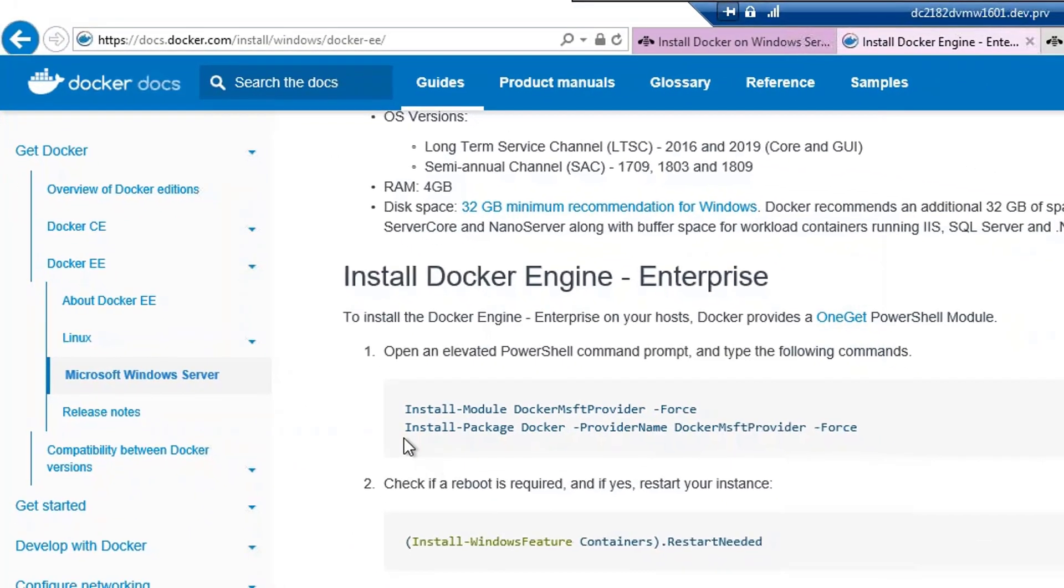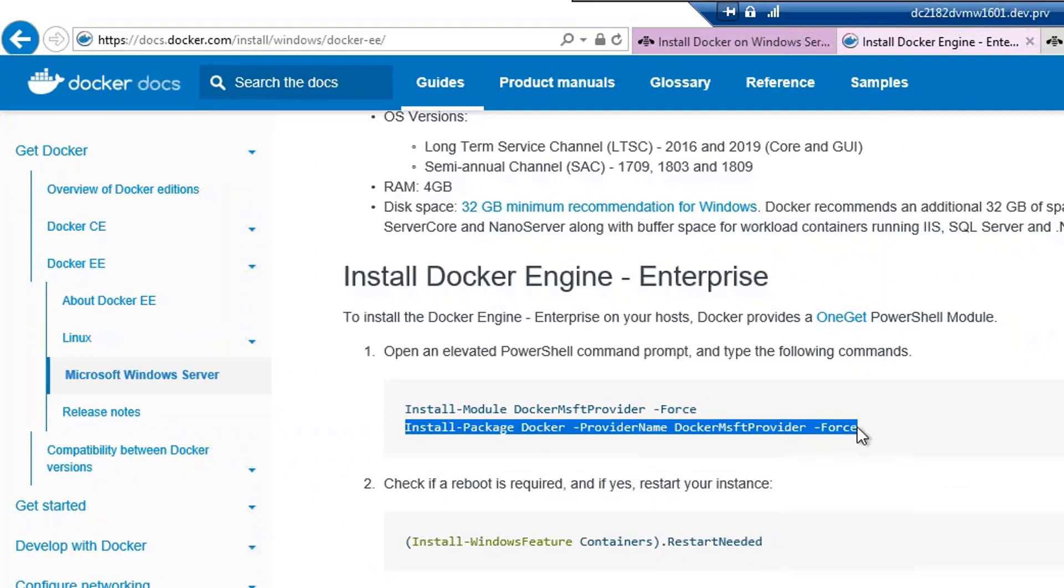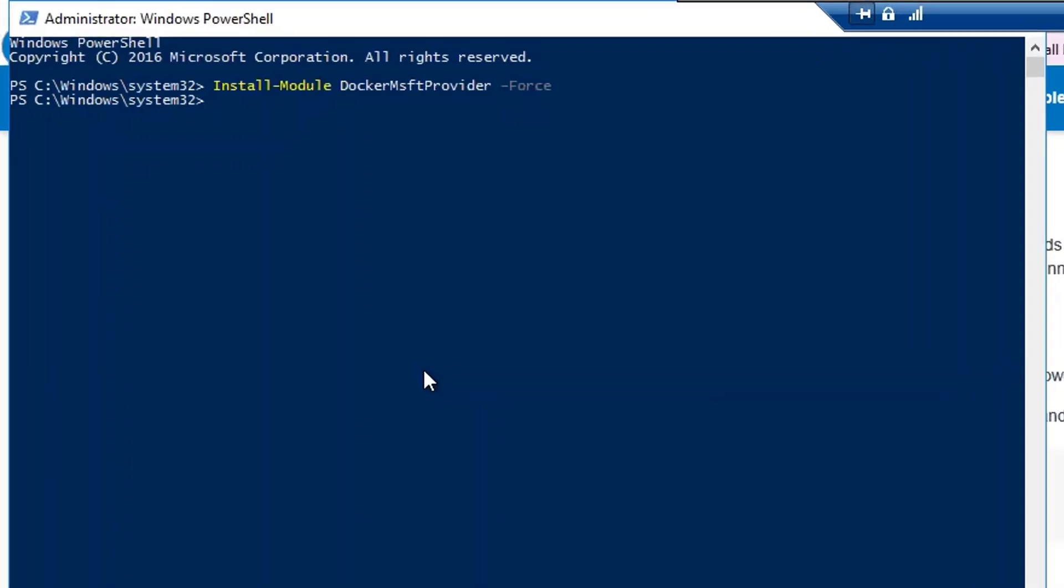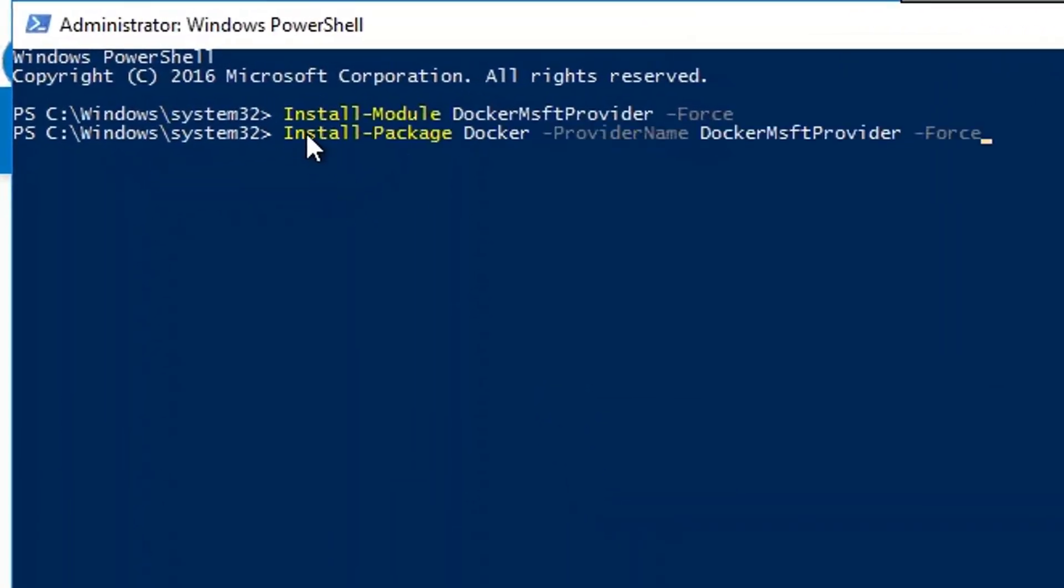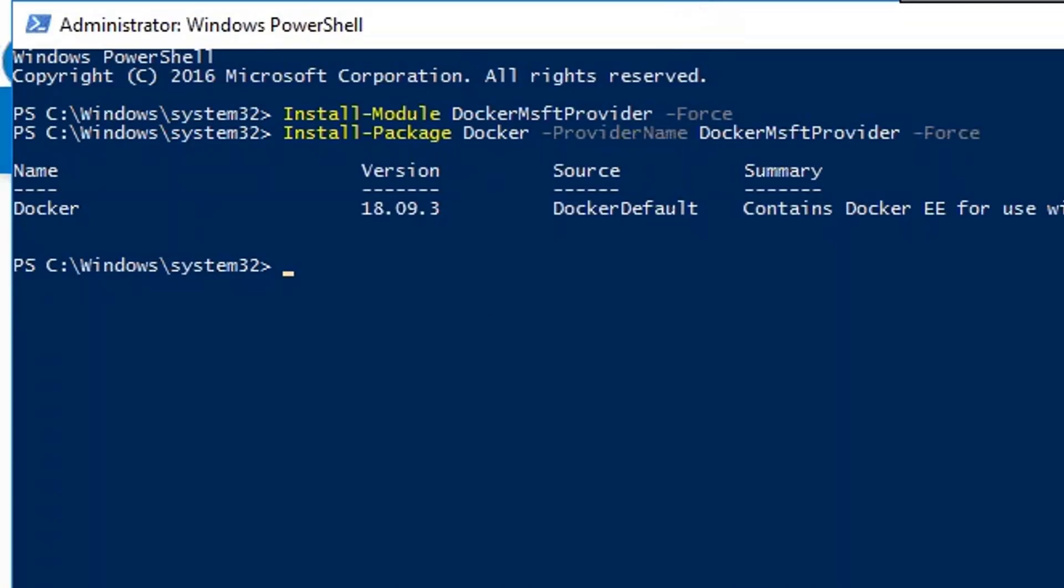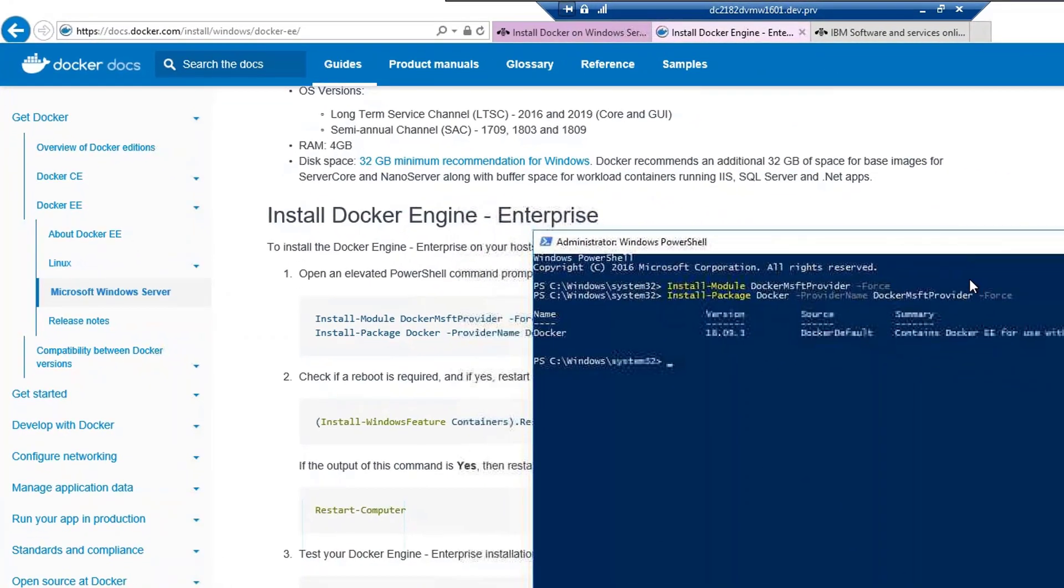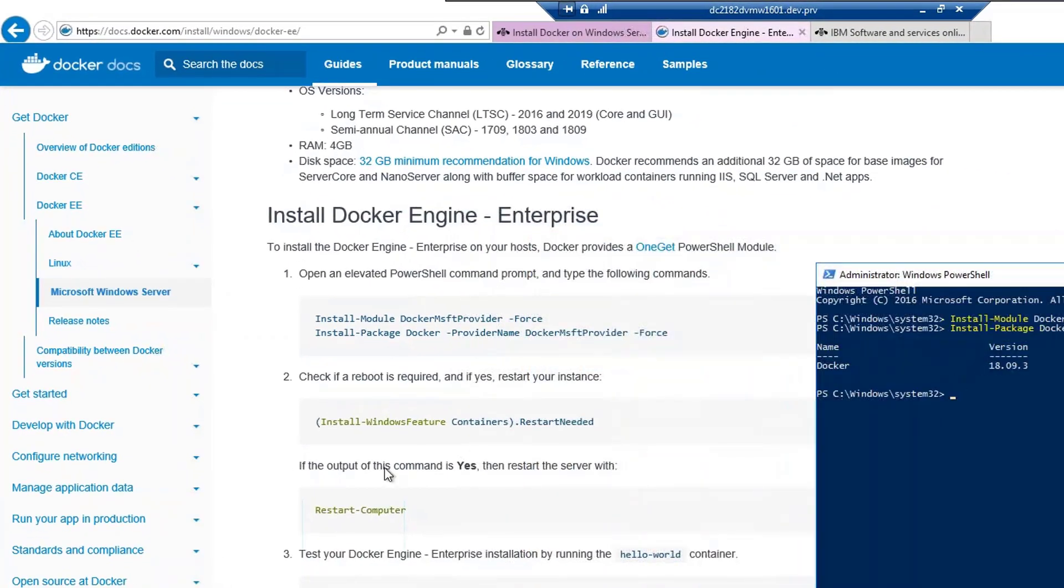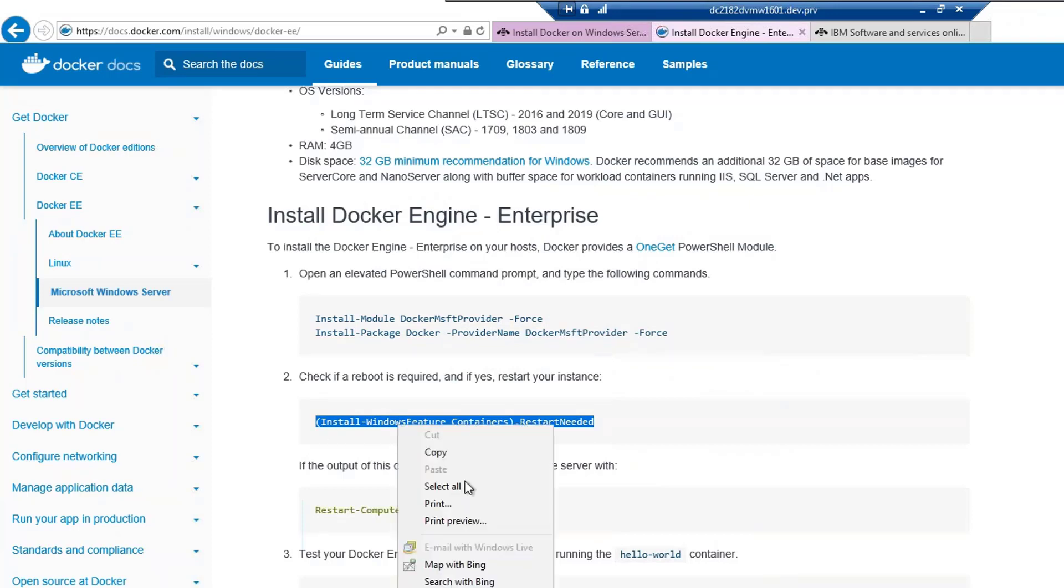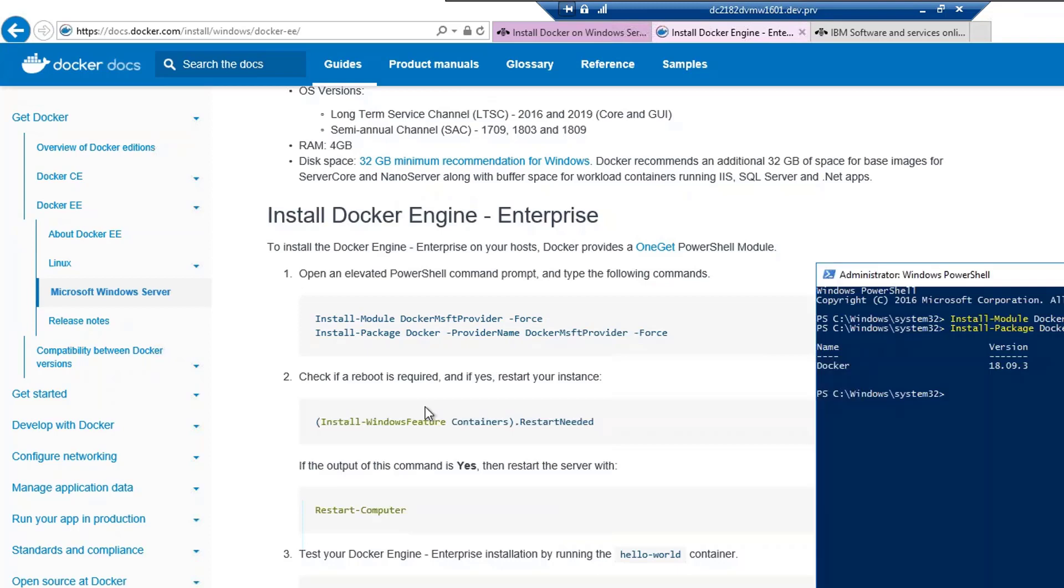Once this is done, we would now run the next command. Now, the docker version 18.09.3 is installed. Once we have the docker installed, we can check if the docker is installed. We do not need a reboot.